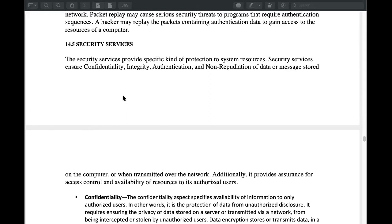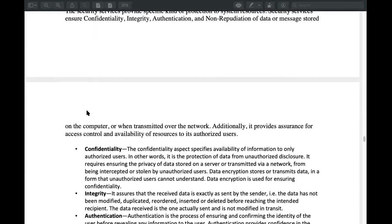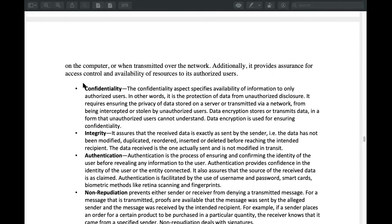We need to keep this information — we need to keep our banking information. We need to keep this information secure using the security service. This security service is a key point.